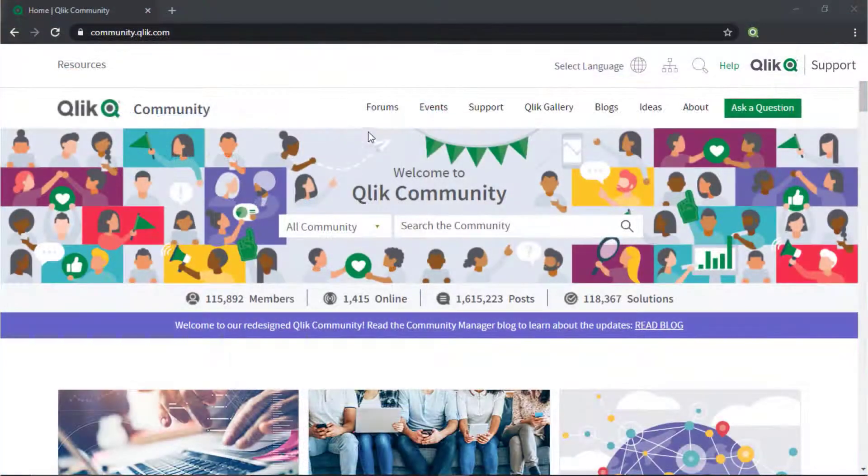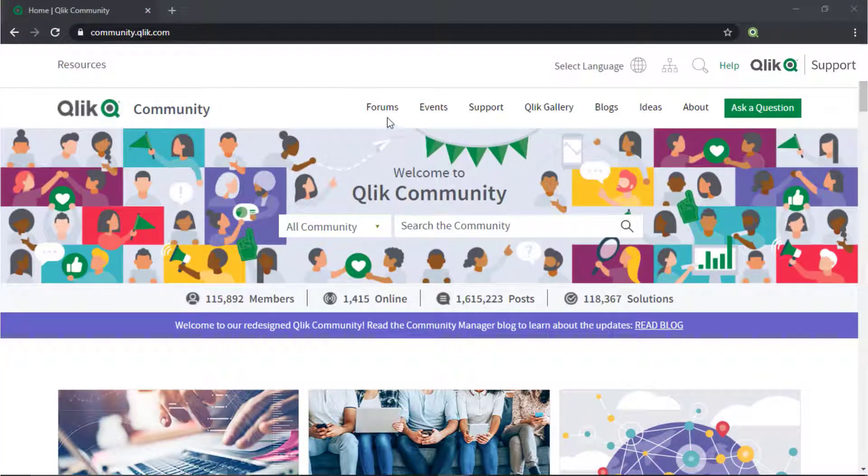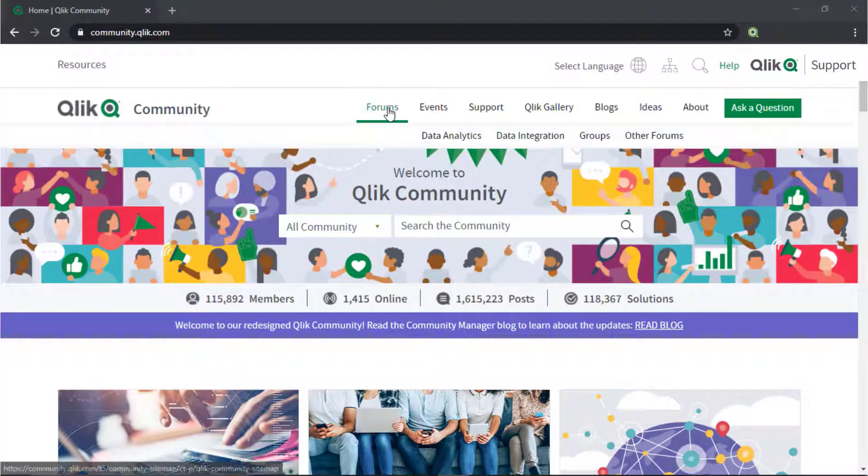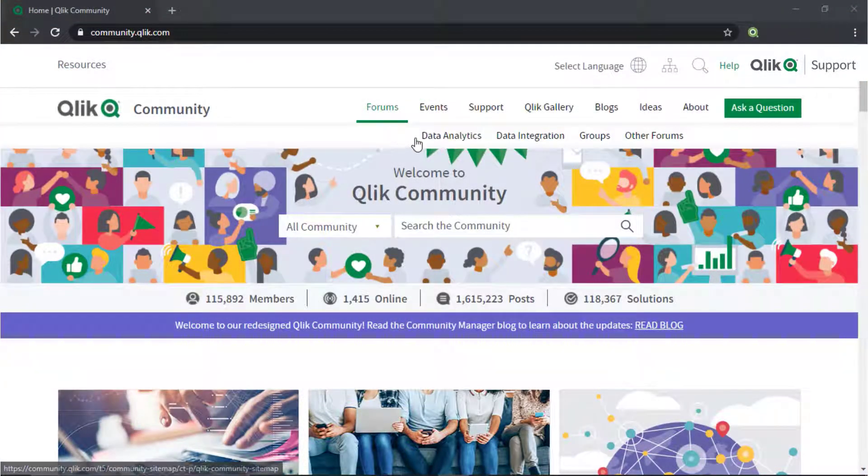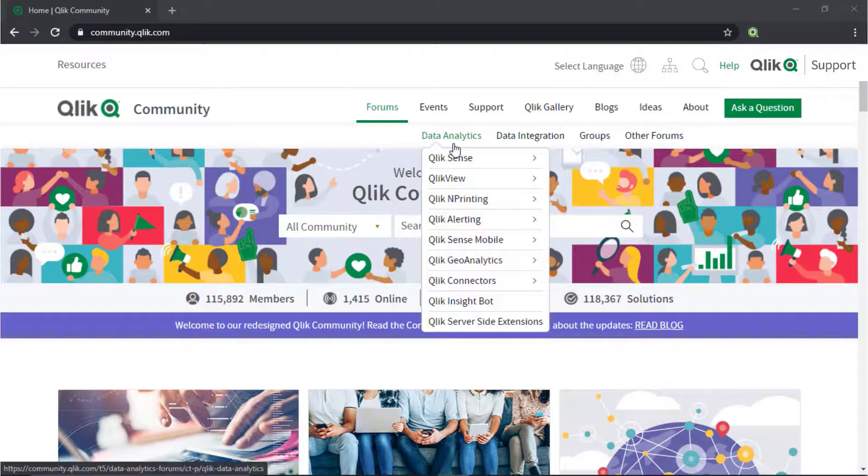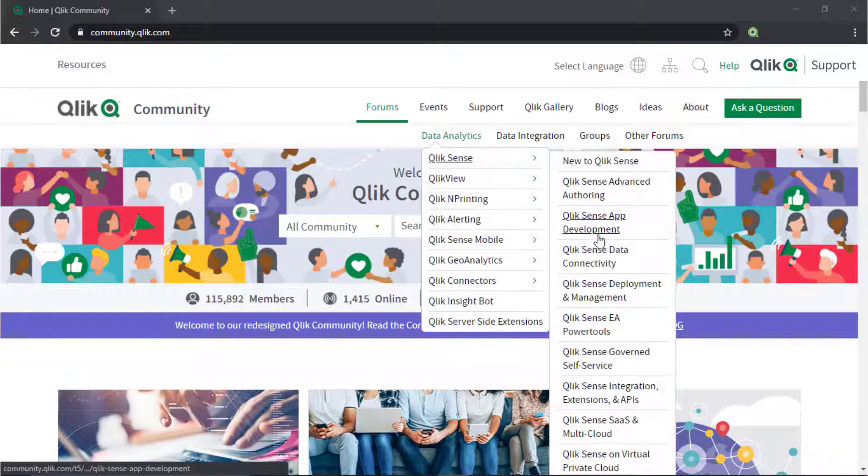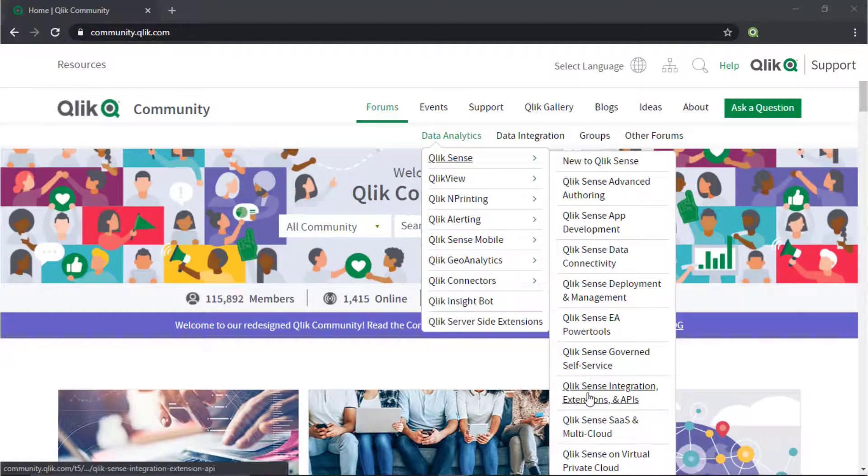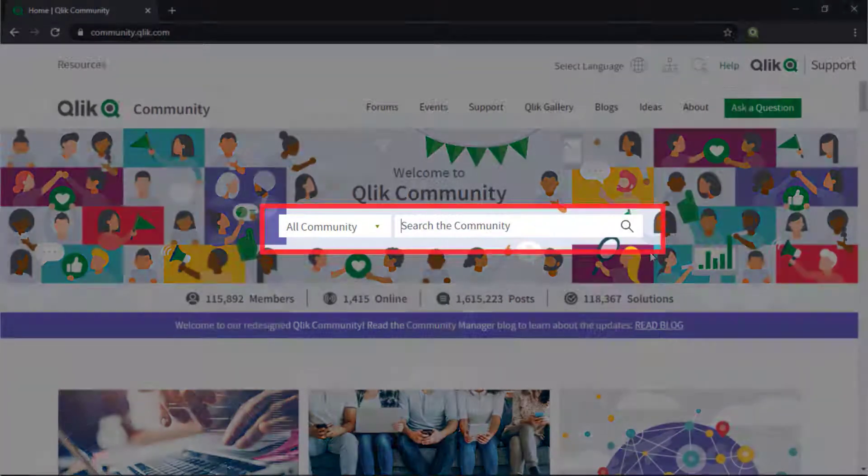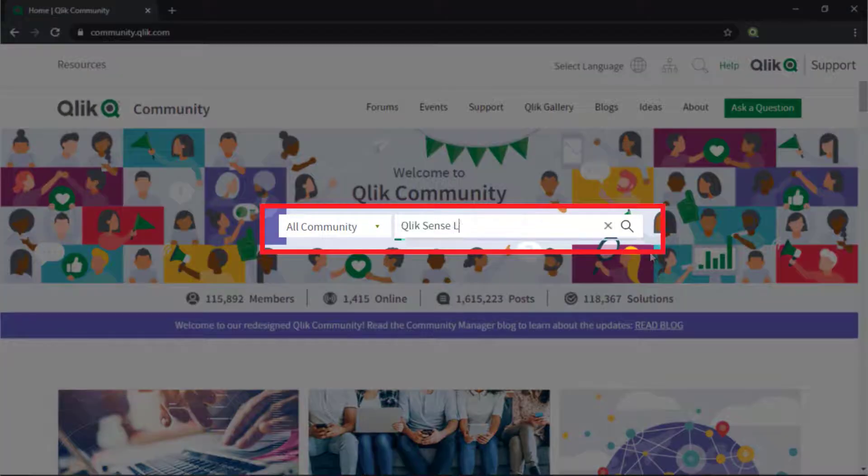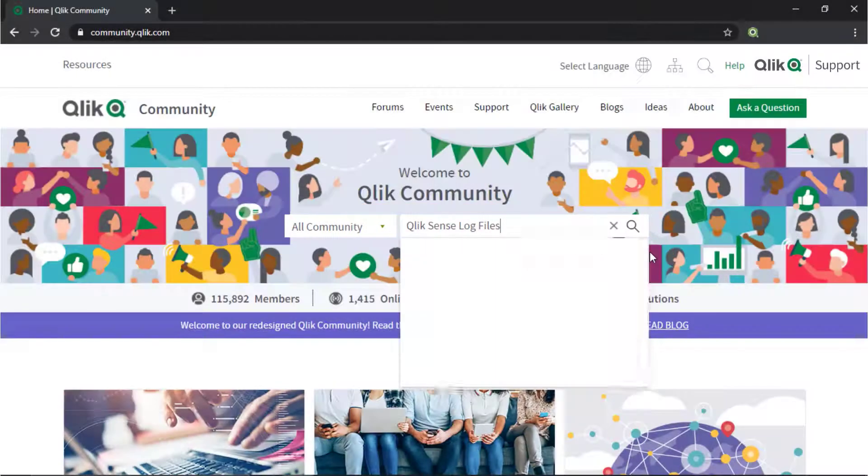If you would like more information, take advantage of the expertise of peers, product experts, and technical support engineers by asking a question in a Qlik product forum on Qlik community, or search for answers using the new search unified tool.